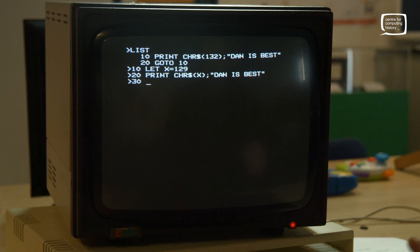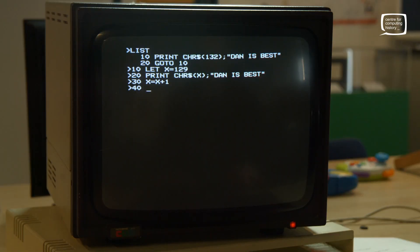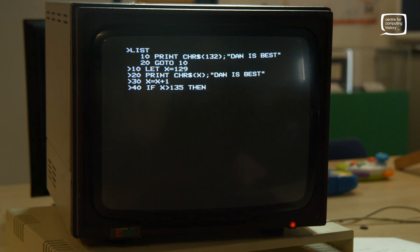Line 30: LET X = X + 1, so every time it loops it adds one to 129 — next run it'll be 130, then 131, and so on. But the color numbers are limited to 135; after that, 136 and 137 have different functions like making text flash, which we don't want. So line 40: IF X > 135 THEN X = 129 — resets back to the original. Each loop adds one until it hits 135, then resets to 129.